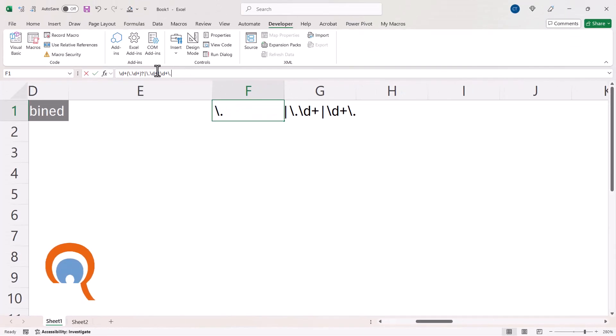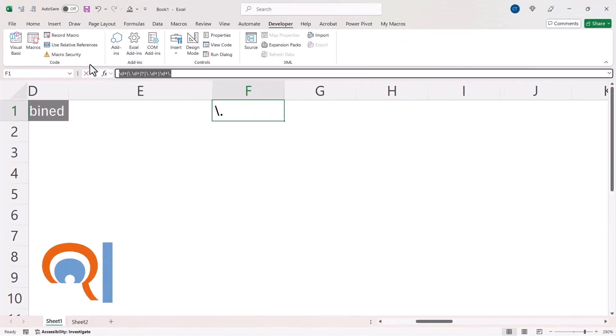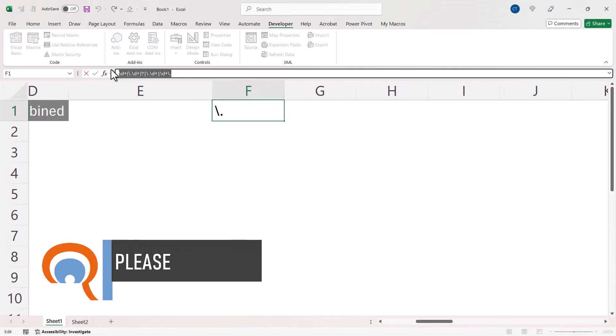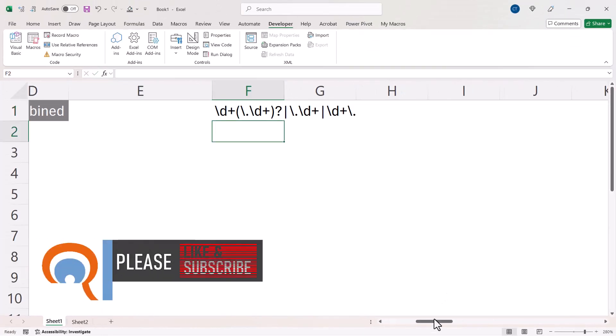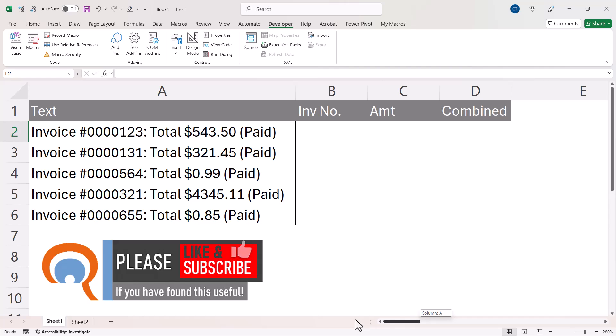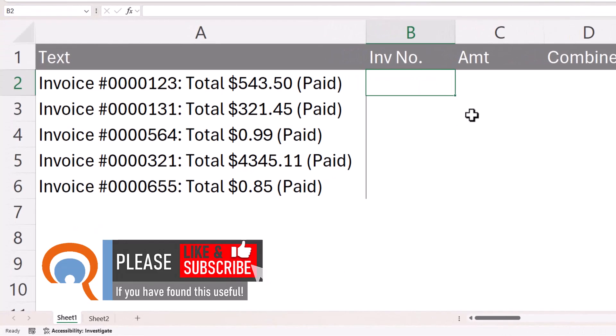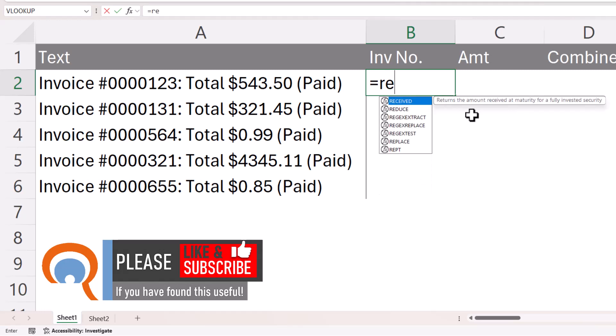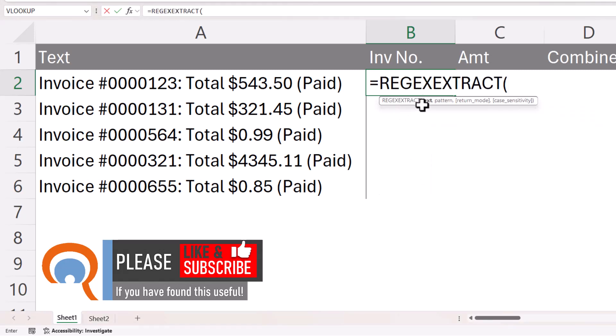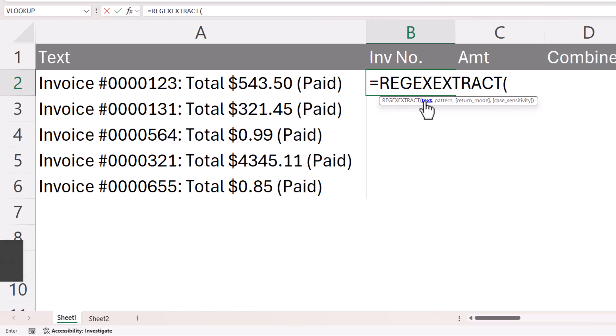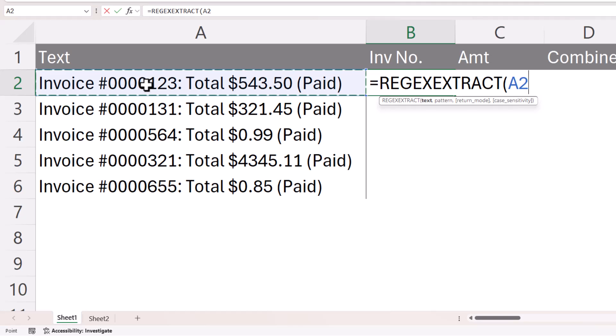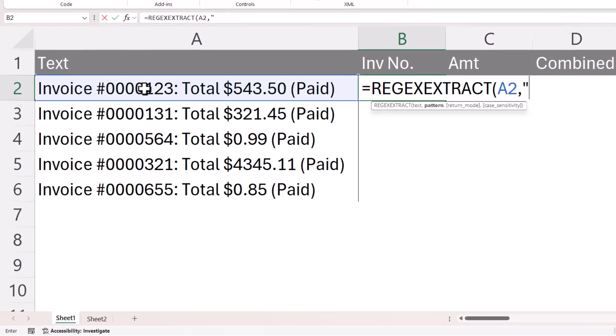So I'm going to copy the regex and I'm in B2 equals REGEXEXTRACT. The first argument is text, so that asks you to point at the text that you want to extract characters from. And this is where you put your regular expression. It has to go in speech marks.